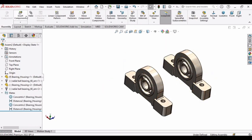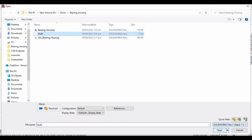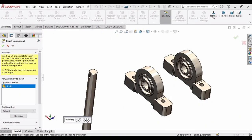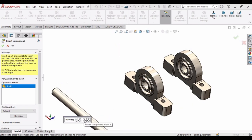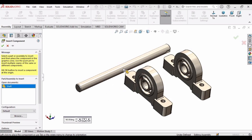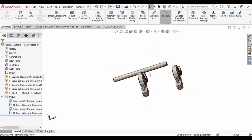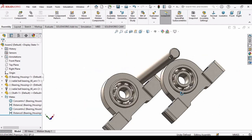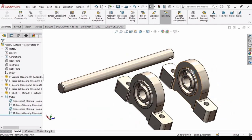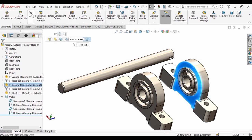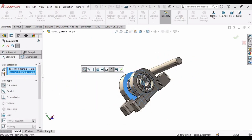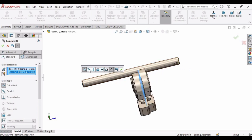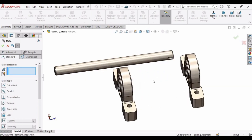Import the shaft file by clicking Insert Component. Select 'shaft' and click Open. Here we can change the orientation — click on the Y axis. Click in the environment window to place it. Now we have to align the two bearing housings first. Select this surface, click on Mate, then select the other surface of the other bearing housing. Select the Parallel option.